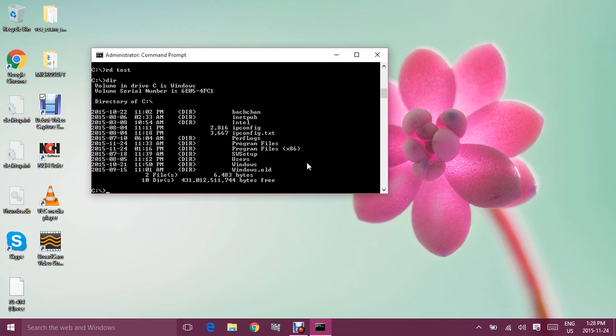So that's pretty easy. Just remember these commands: CD for changing the directory, MD for making a folder in a specific directory, RD for removing a particular folder by name, and DIR to list all the folders available on that particular drive.